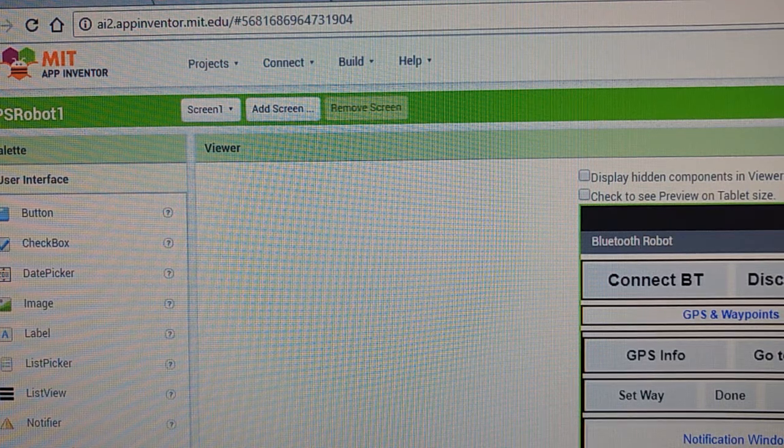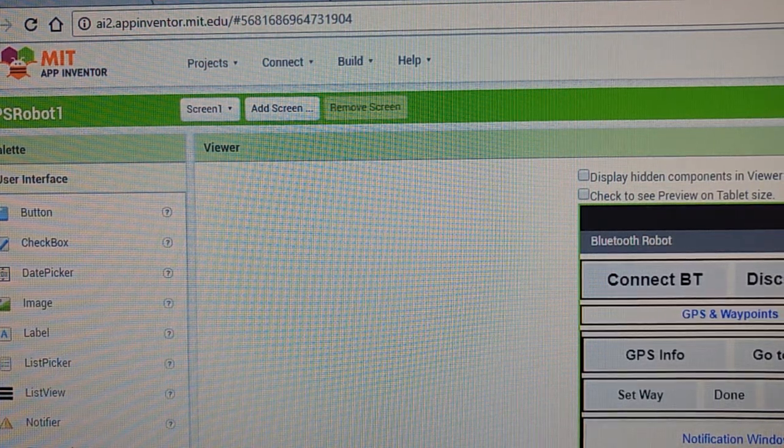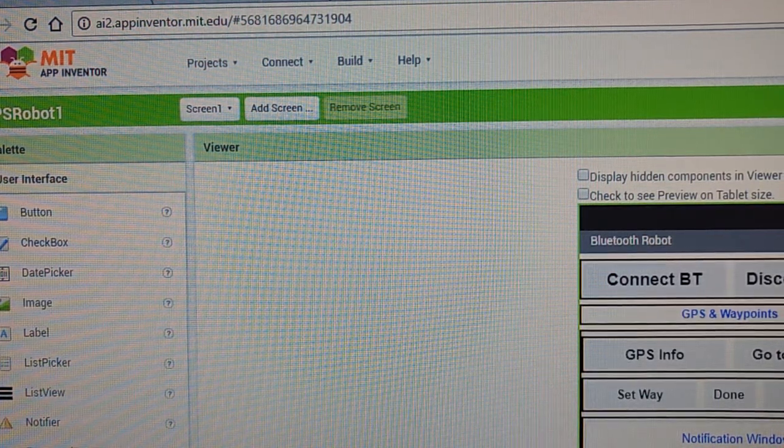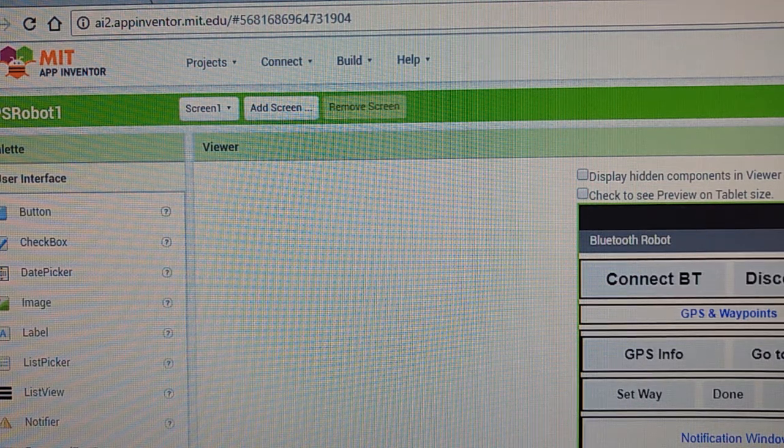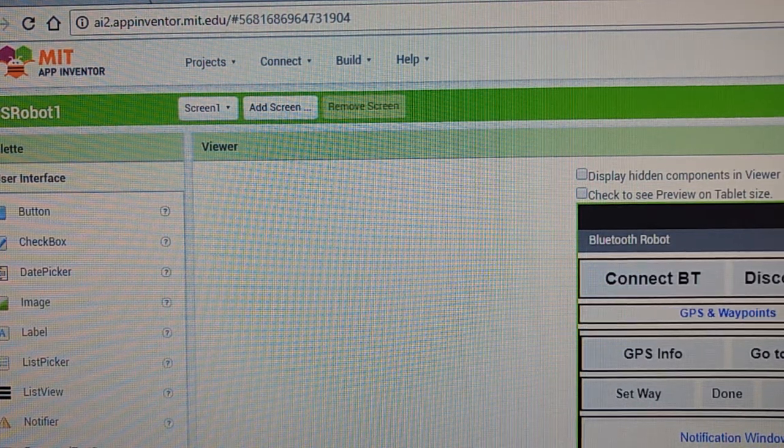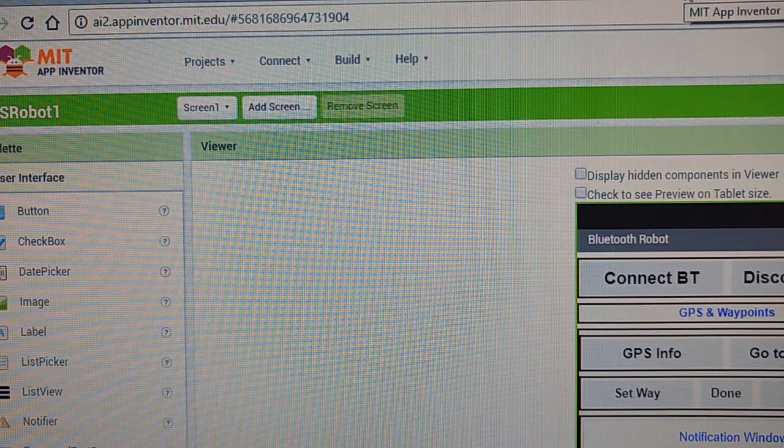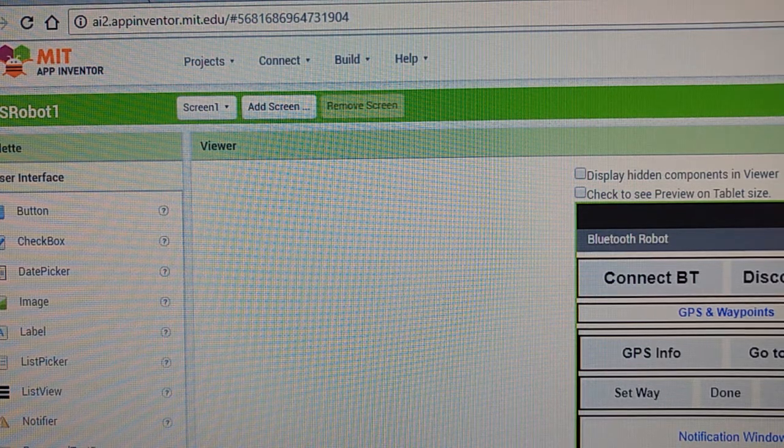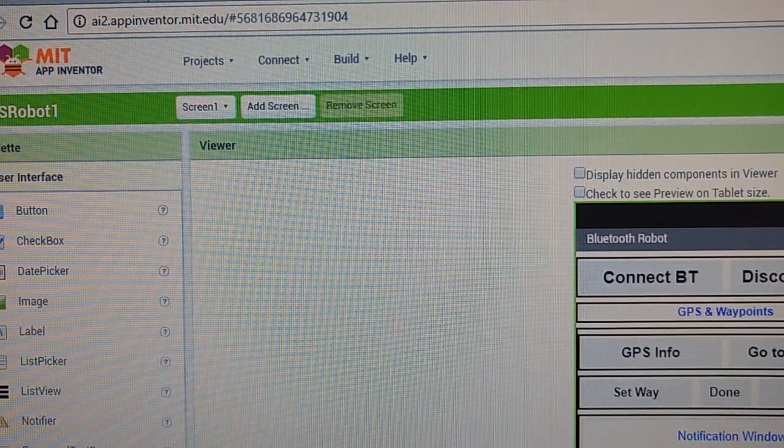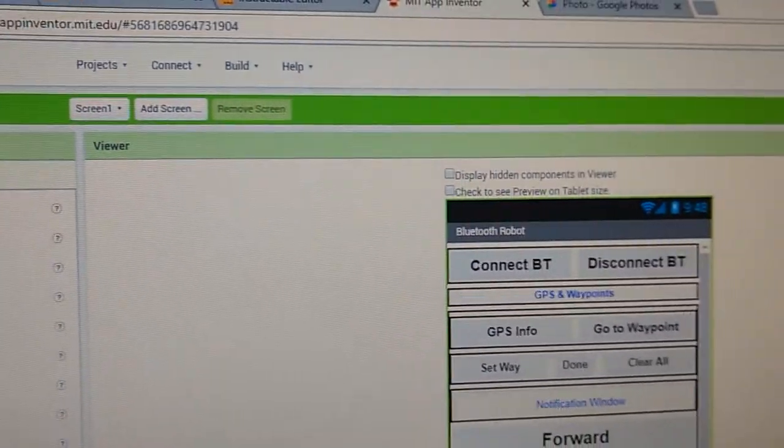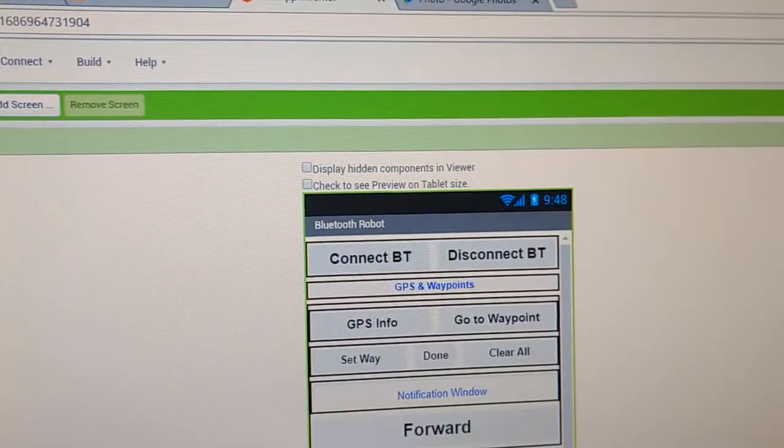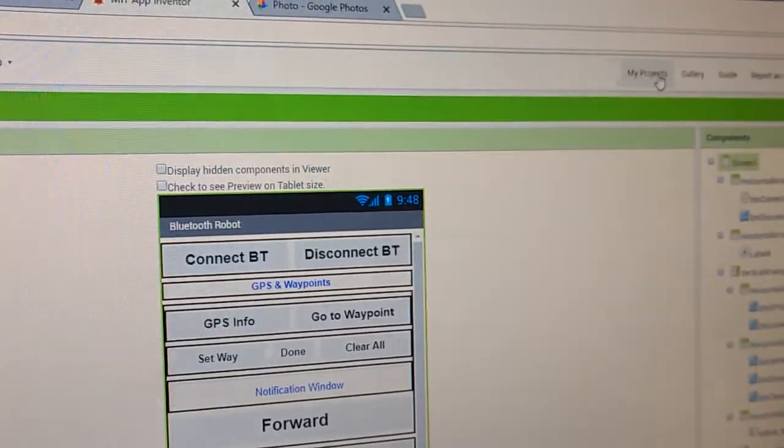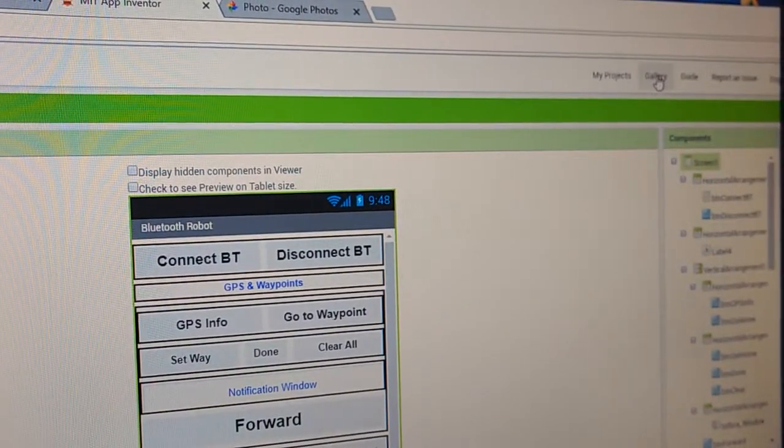Then to get the app that I created for this robot, you'll need to go to the gallery and search in the gallery.